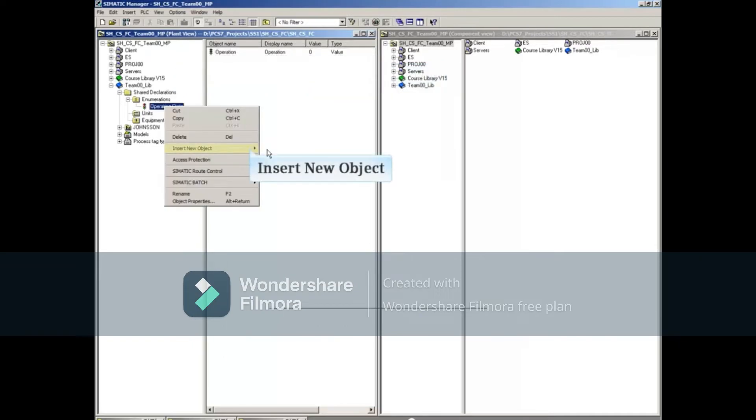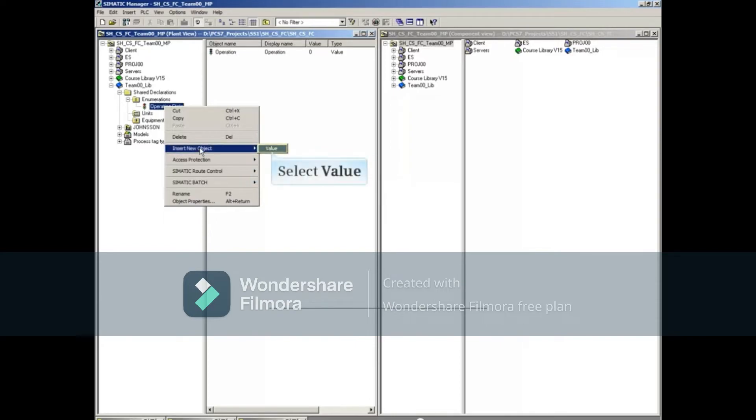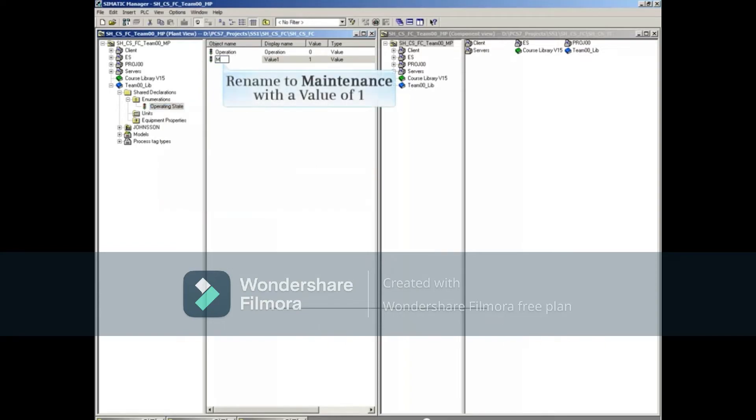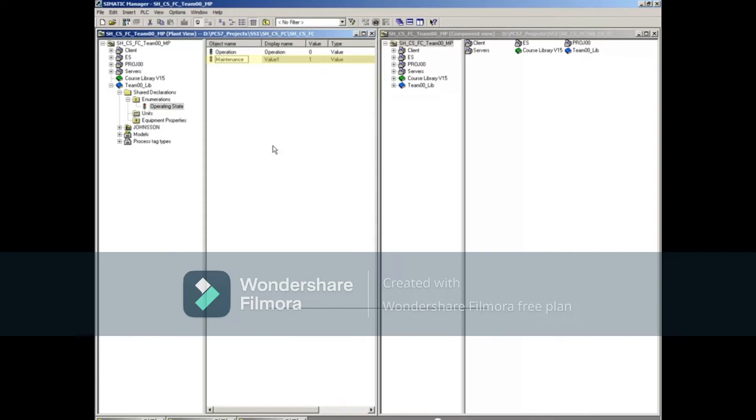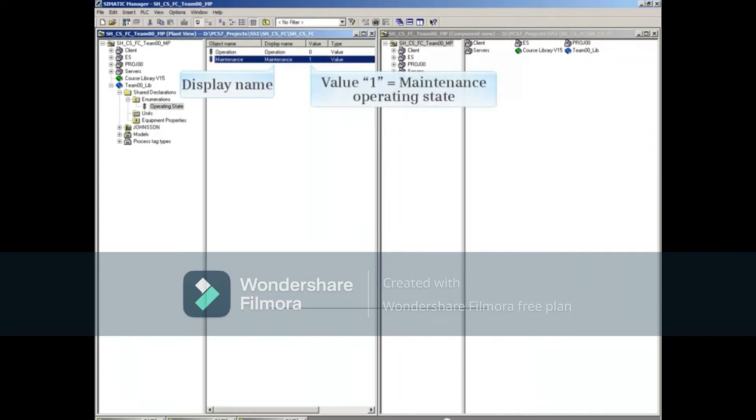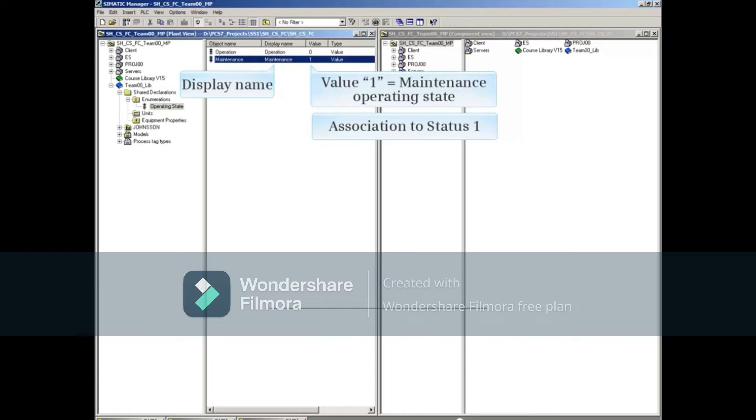Using the same method, insert another value. Let's name it Maintenance with the value of 1. This will represent the maintenance operating state of the process with a value of 1 and an association to status 1.